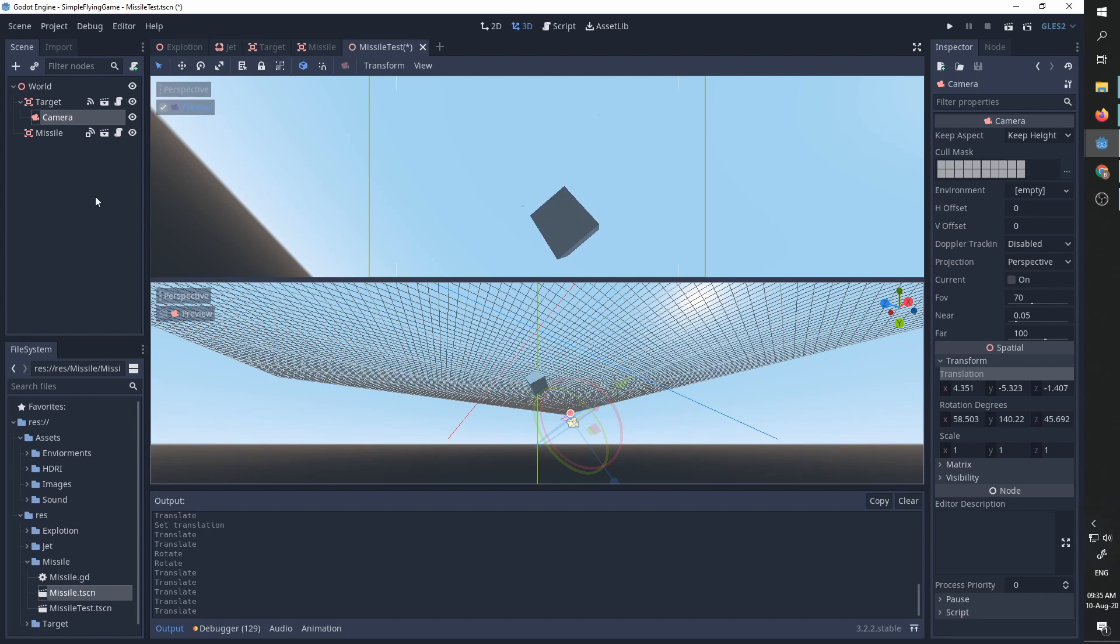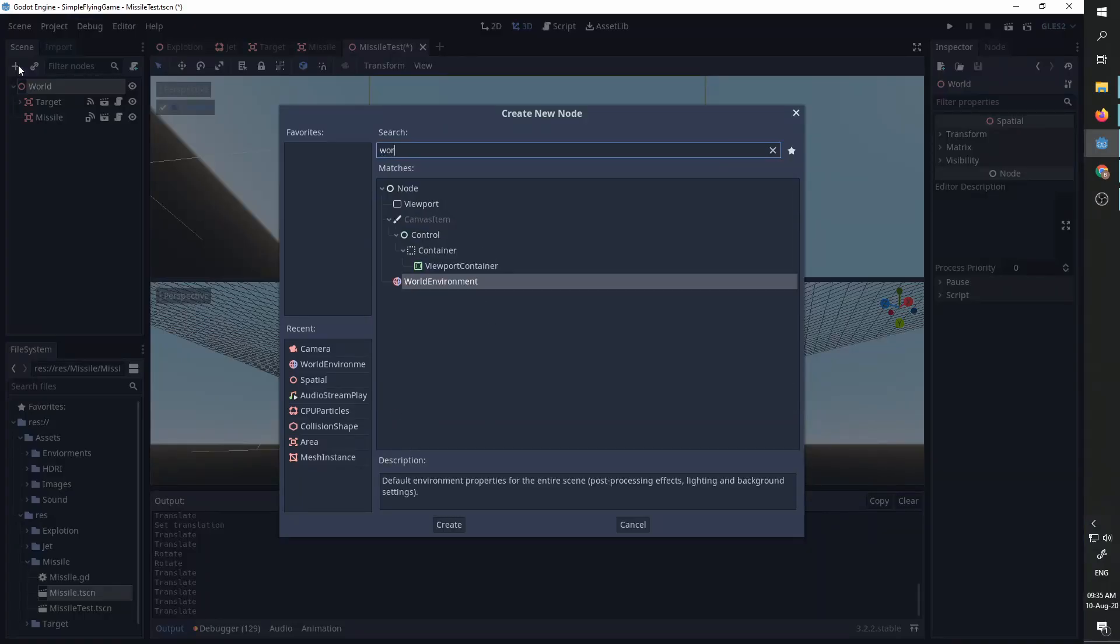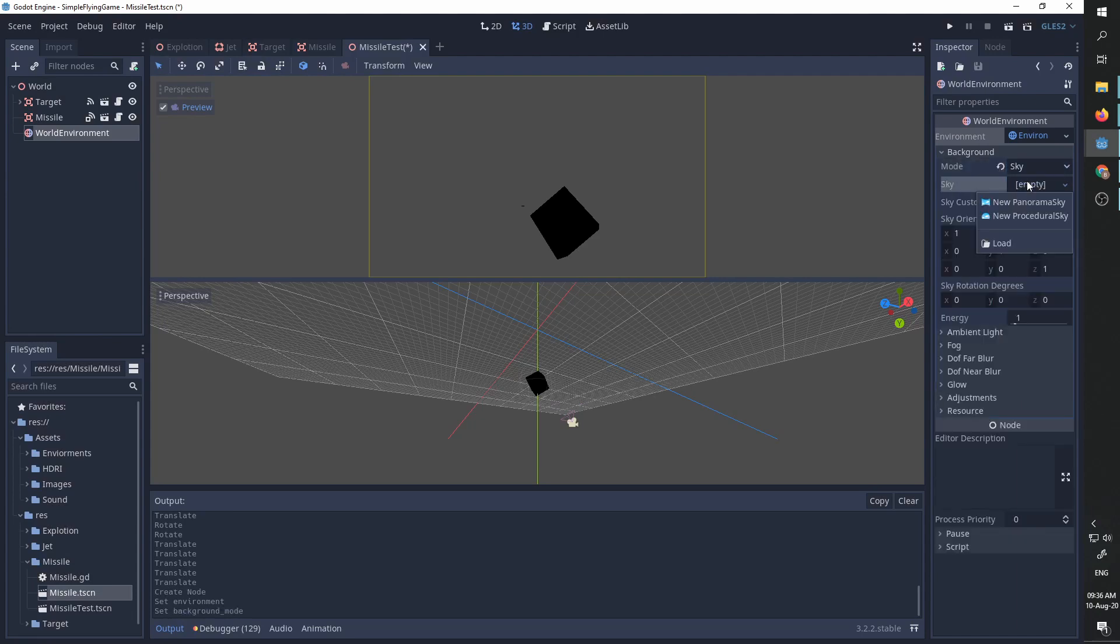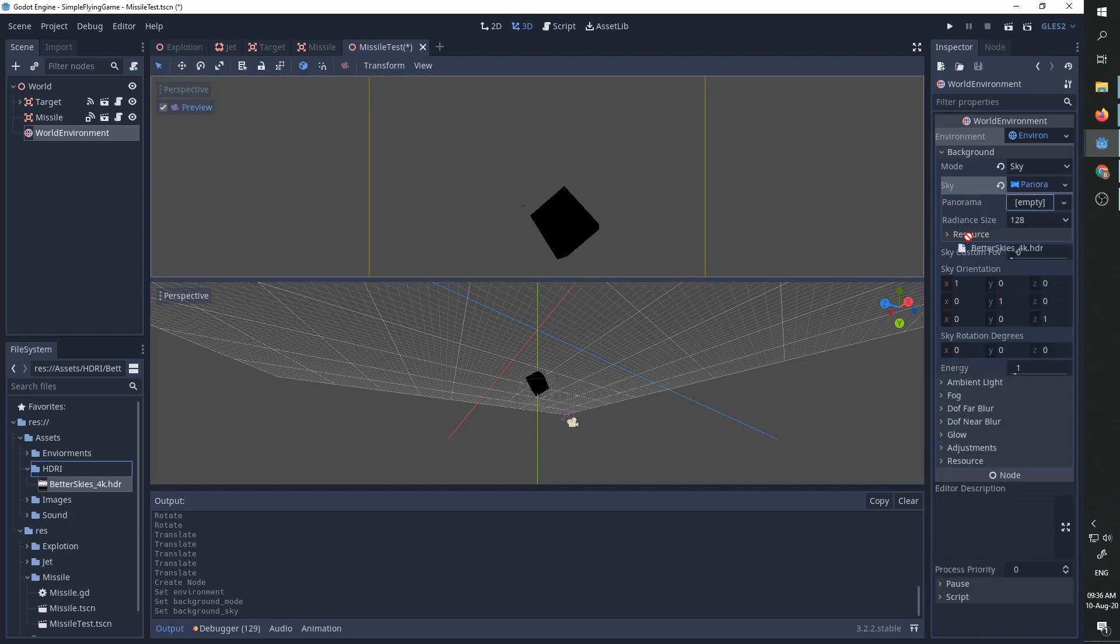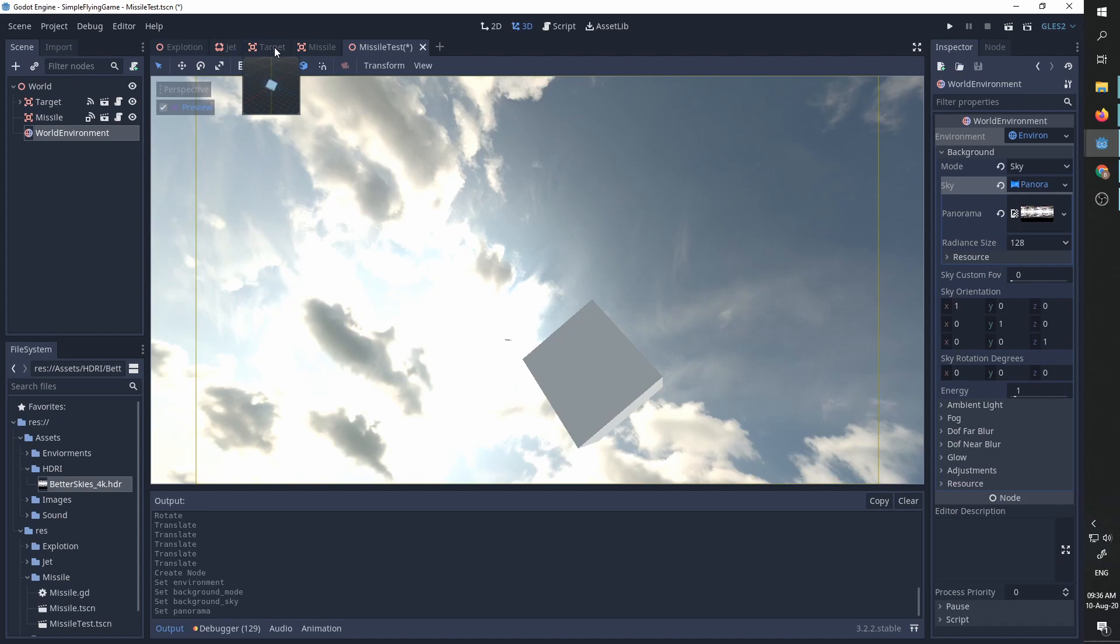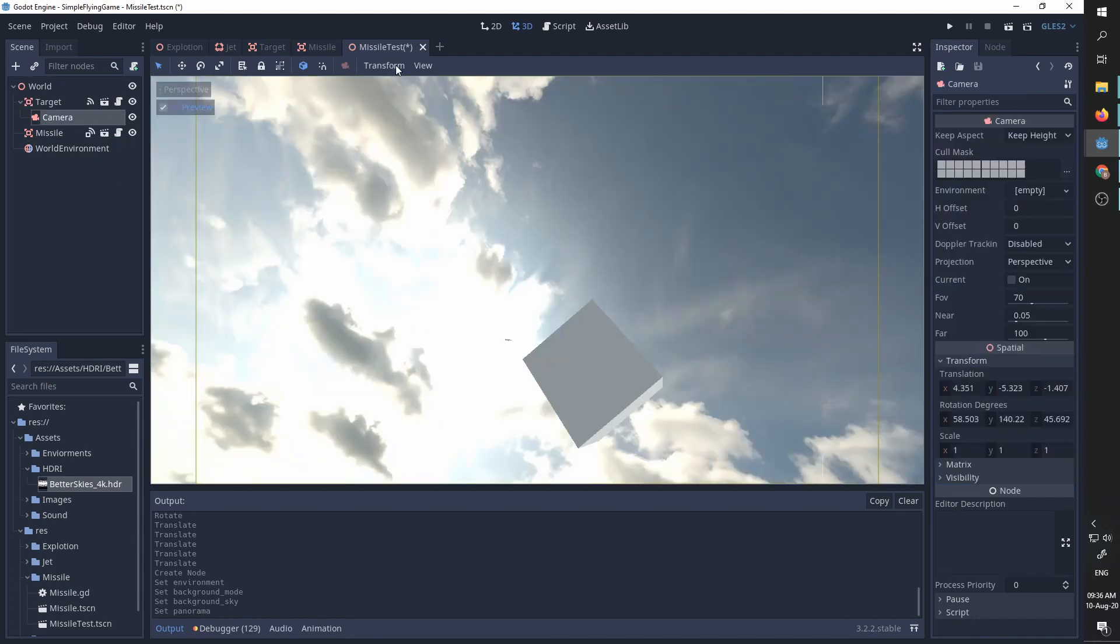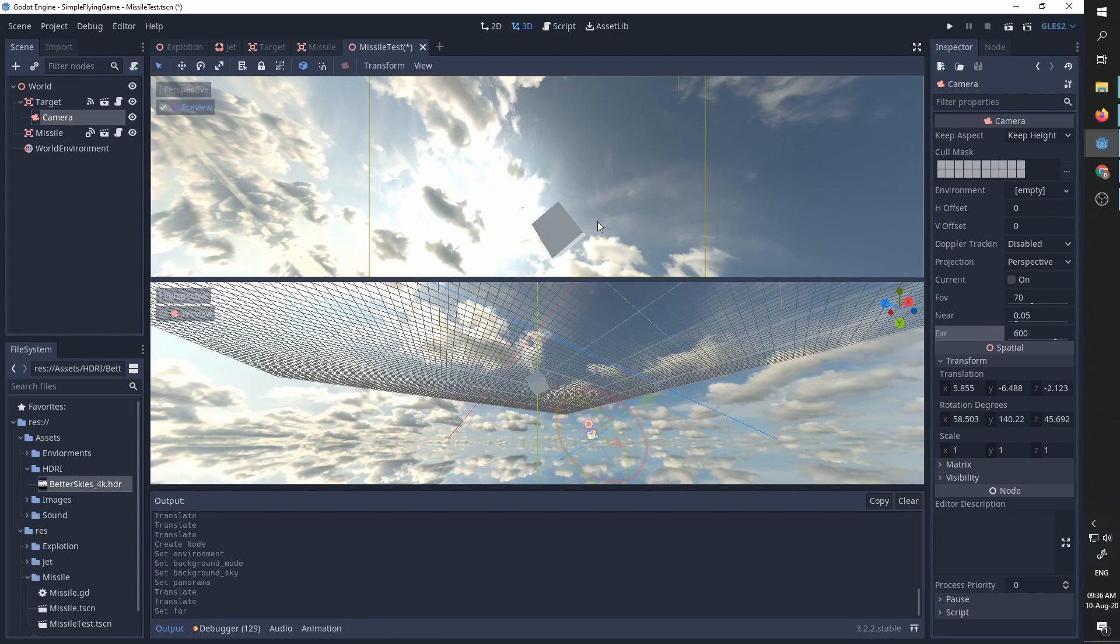Let's now go to our world node and add world environment. And I'm going to create a new environment. I'm not going to do much. Just in the background I'm going to change to sky new panorama and I'm going to add this better skies panorama that I created. And now let's go back to one viewport and we can see the missile in the background and we can see the cube in front of us. I'm going to take the camera slightly and I'm going to set the far to be much further because I don't want the missile to clip. And that is it. Let's run this scene.